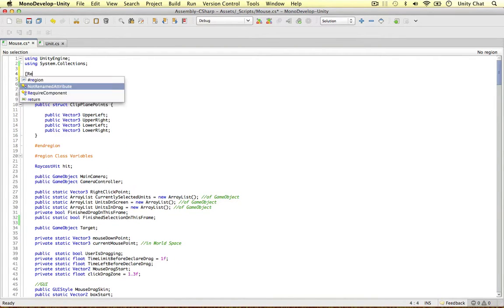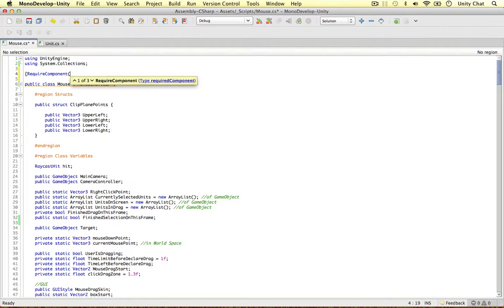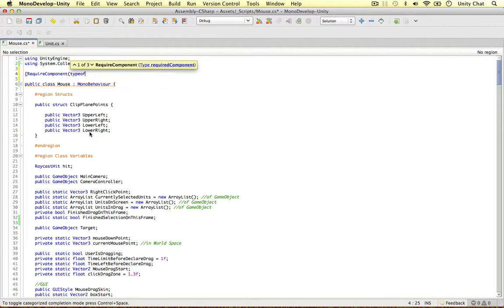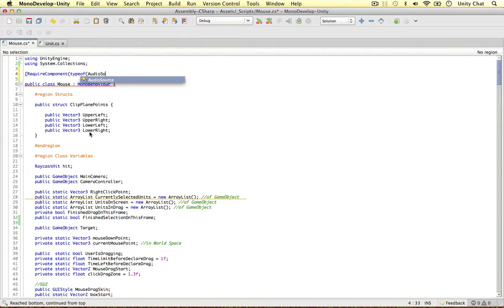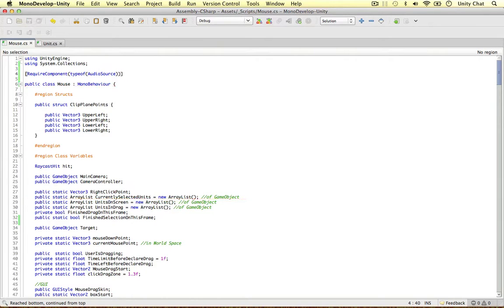So right at the top we can say require component and then type of audio source. Just to tell Unity that we do require an audio source component for this to work. Unity scripting reference recommends this and we need to do it.